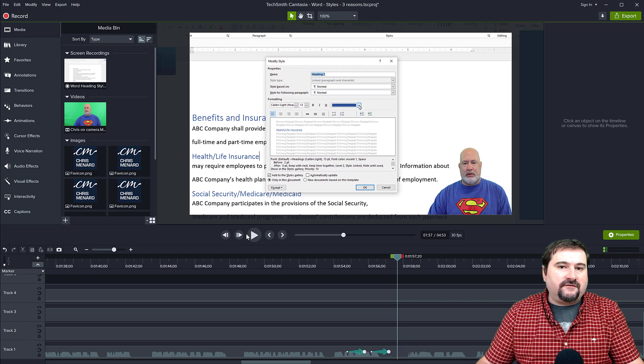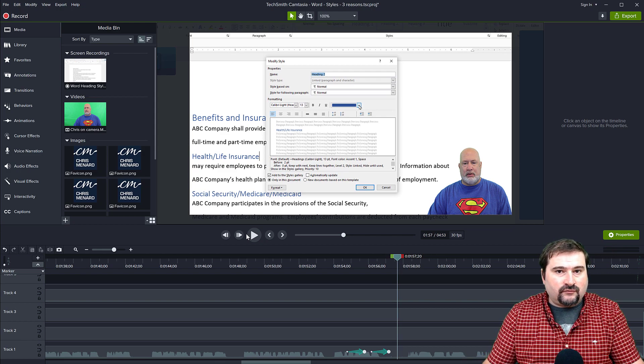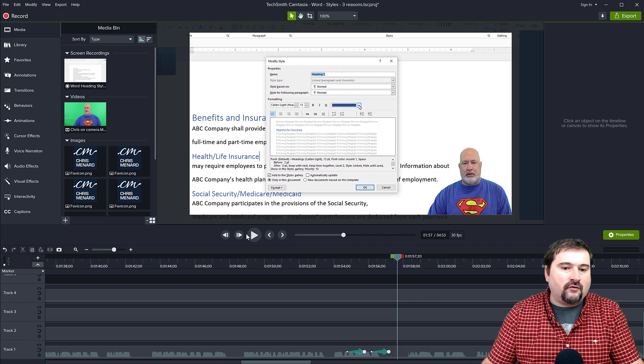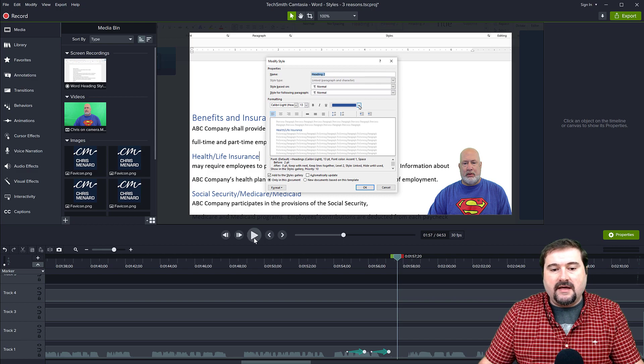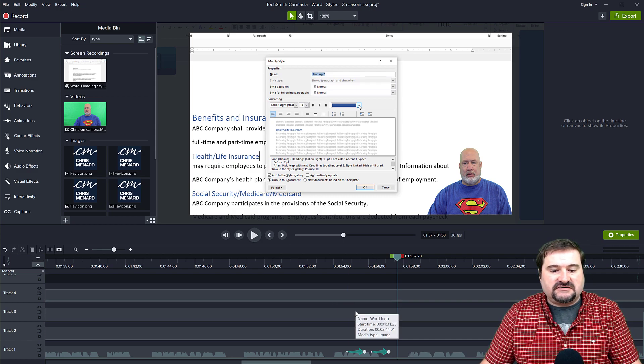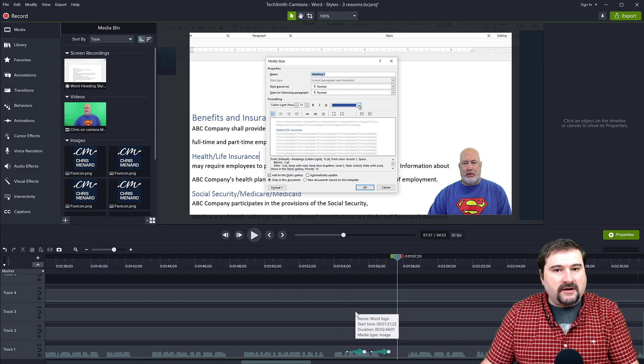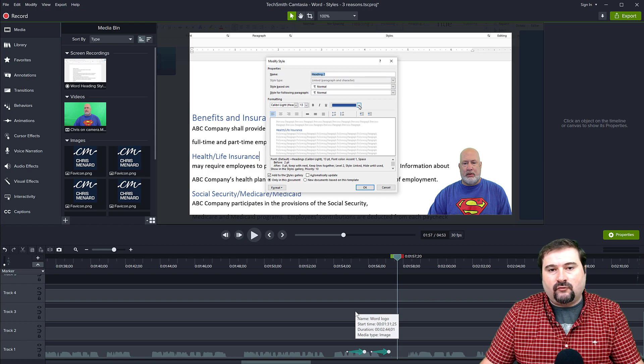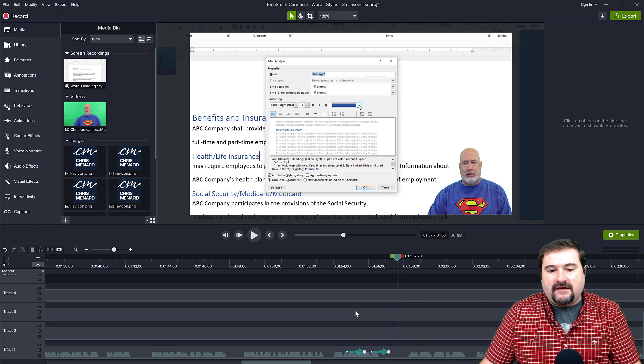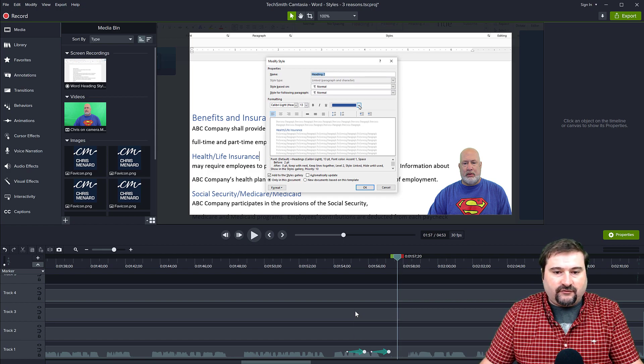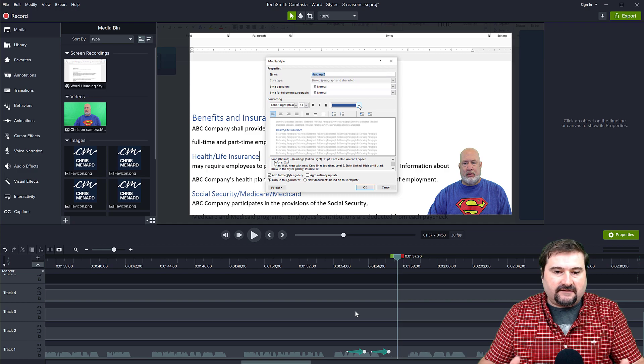You can see the screen zooms in and pans around to show the area that I'm showing. Well, that is Chris's question. How can you quickly get back to 100% if you have zoomed in and your screen is enlarged?